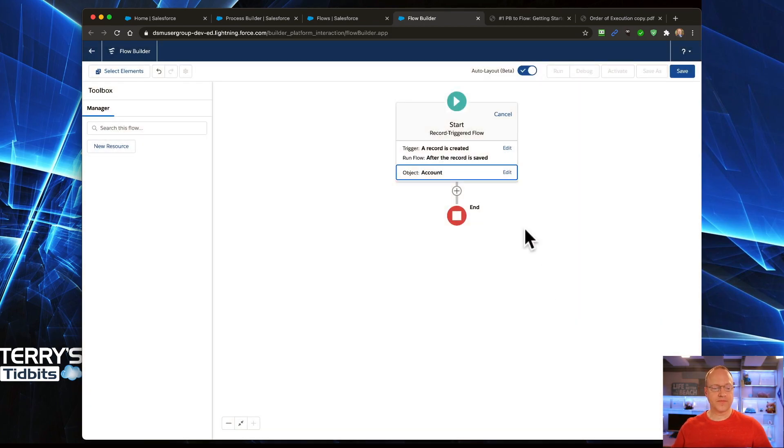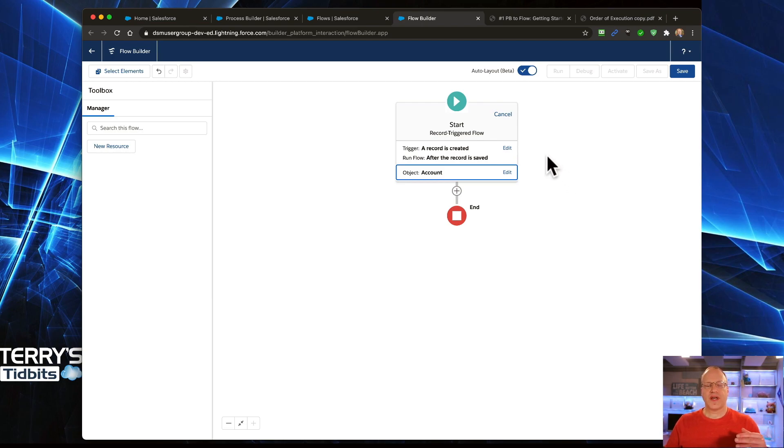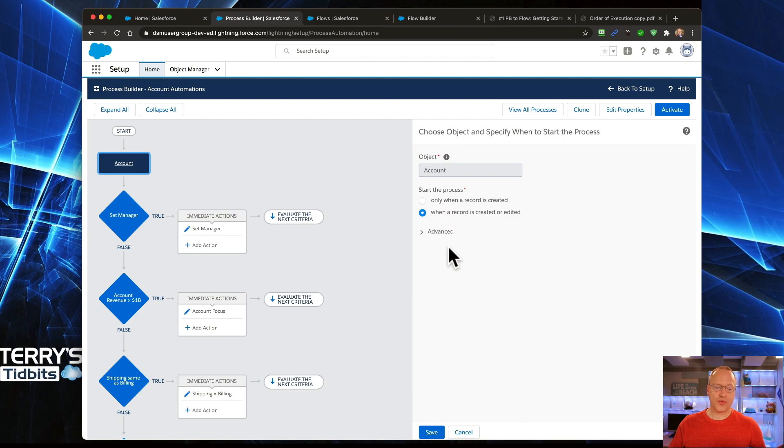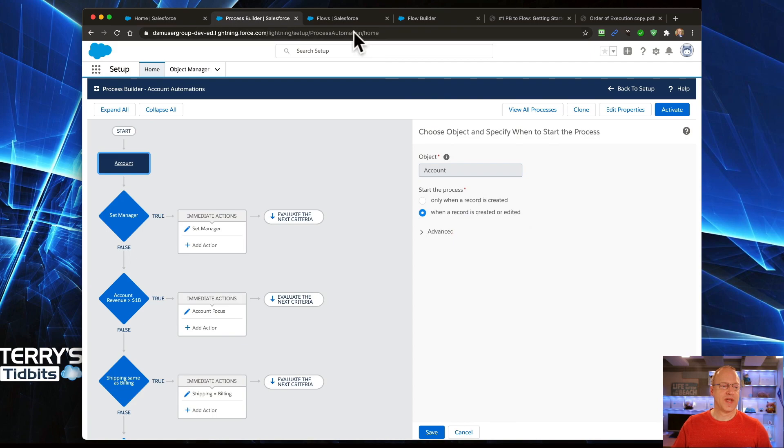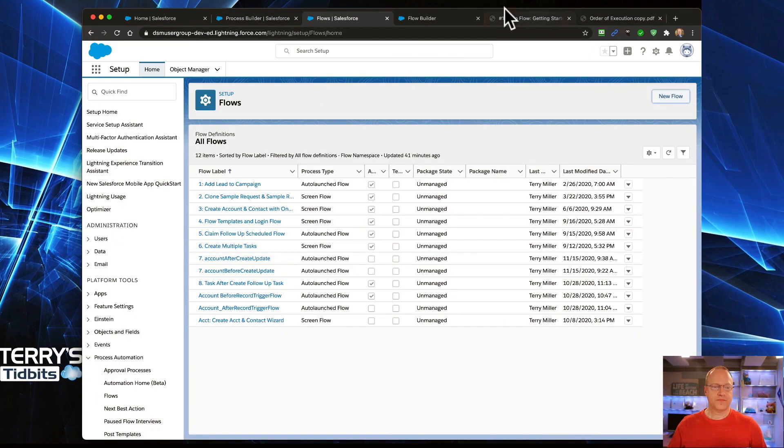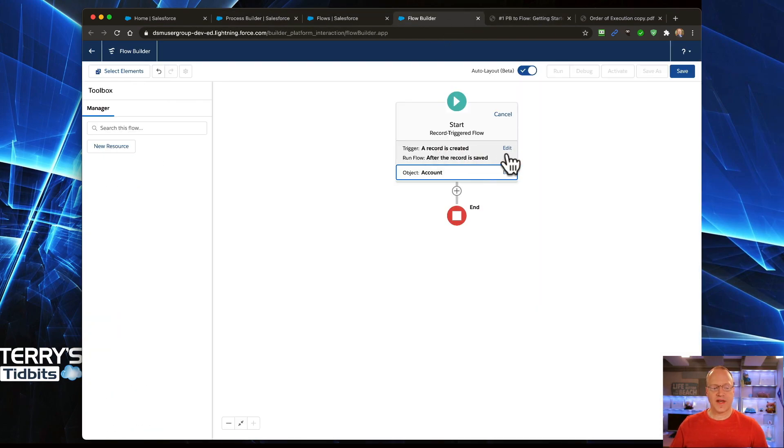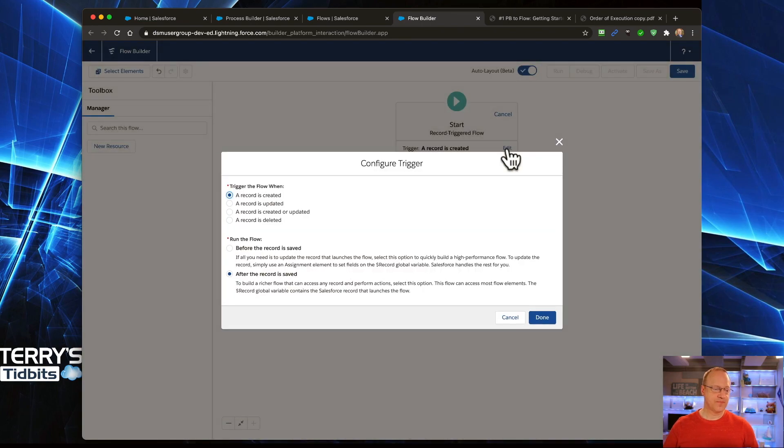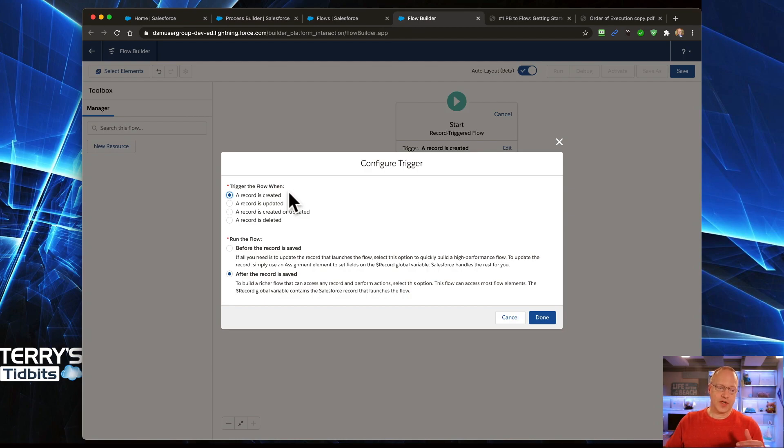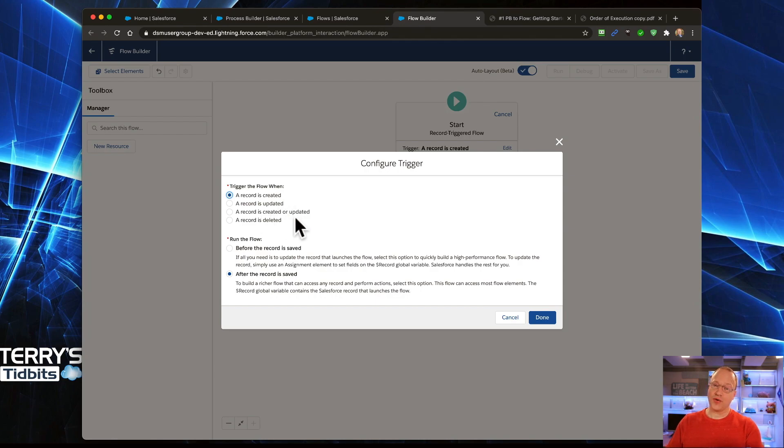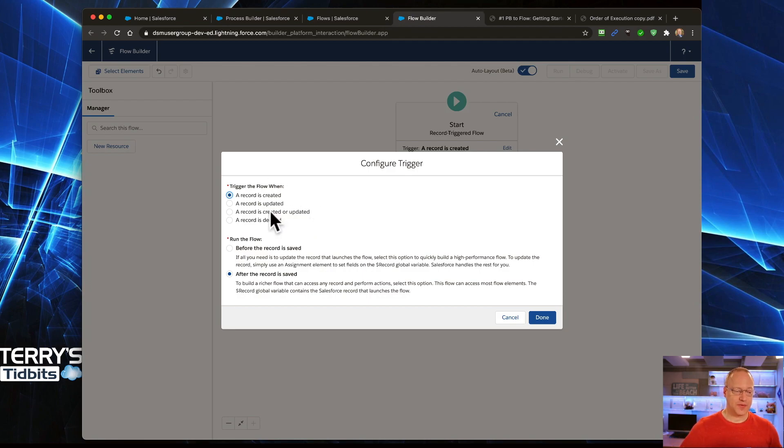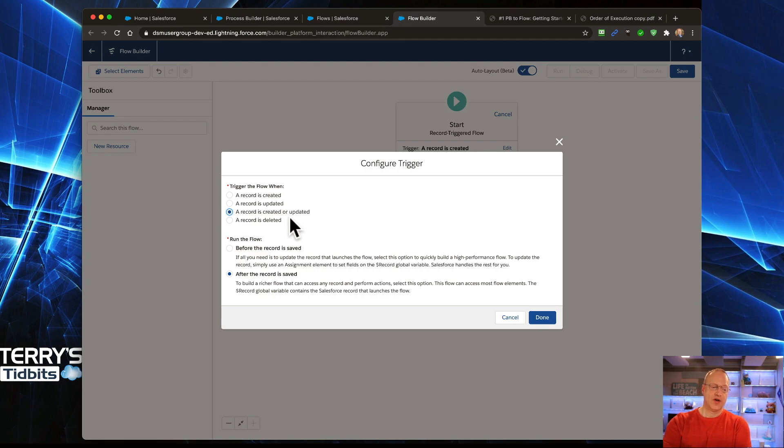The other decision that we had in Process Builder was do we want to run the process when a record is created or when it's created and edited? In Flow, that information is underneath this middle layer of the start element. We're going to click Edit. Right here at the very top, we have the option to run the Flow when it's created, just when it's updated, when it's created or updated - that's the one that matches Process Builder. We also have the ability to choose to run it when a record is deleted. In this case, we're going to match what we were doing in Process Builder, so it is a Create or Update.